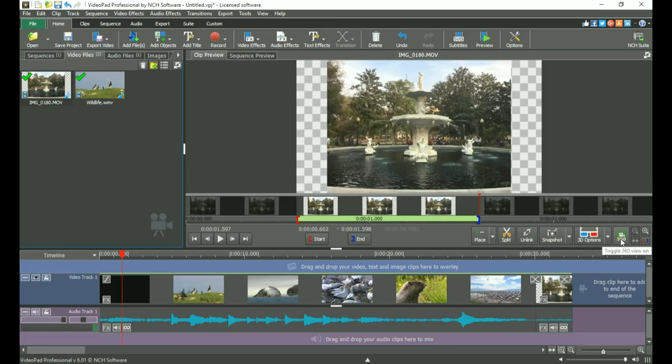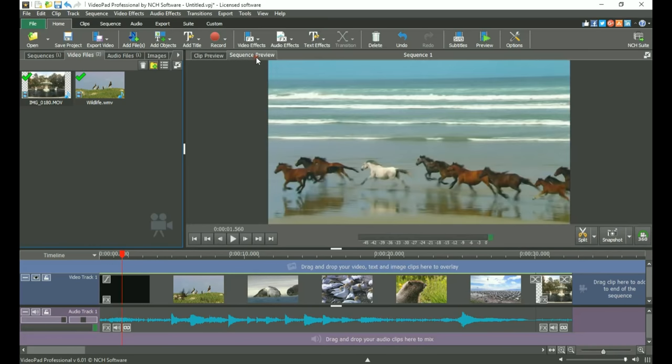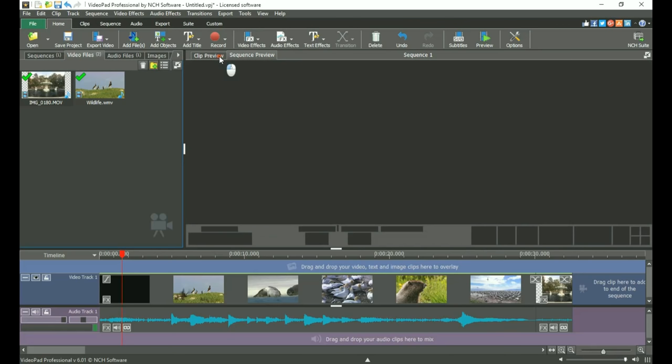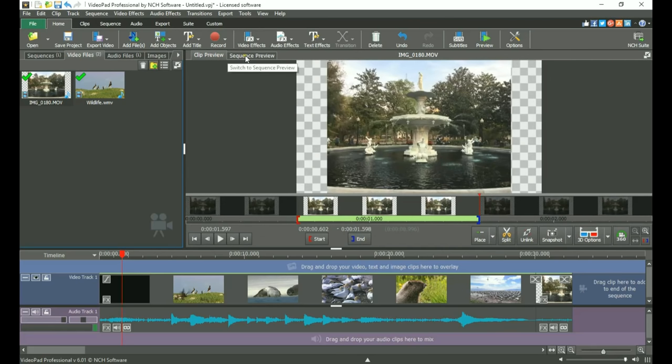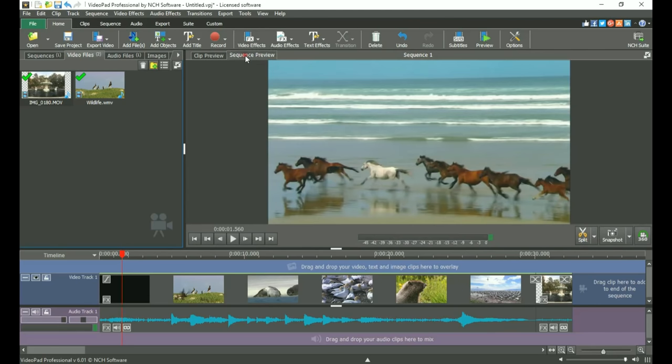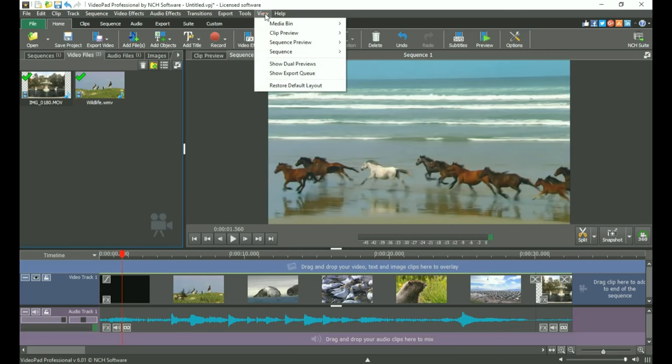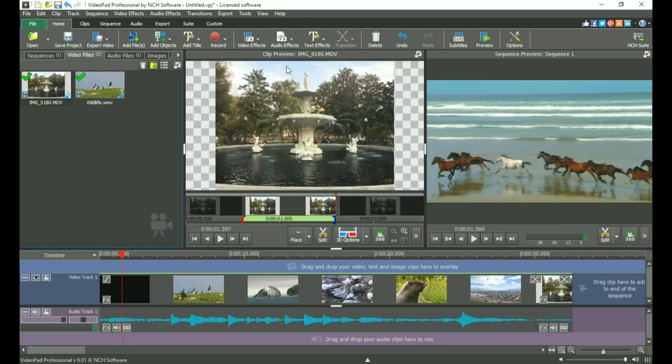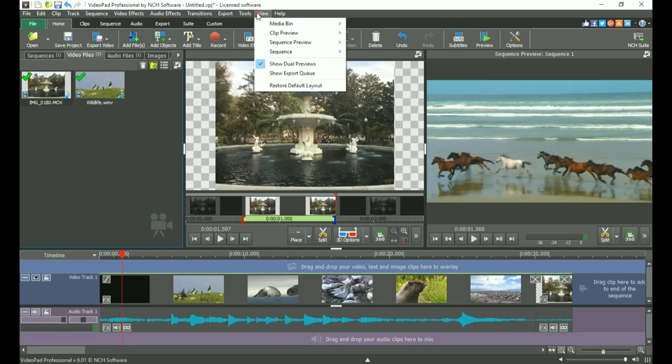The other preview view is the Sequence Preview. Use the tabs at the top of the preview window to switch between Clip Preview and Sequence Preview. If you prefer to see the views side by side, you can select Show Dual Previews from the View menu. The preview windows can also be undocked.